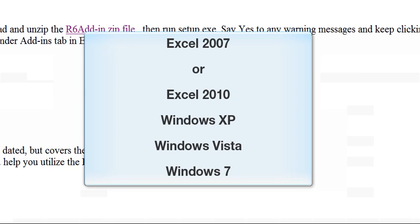So what do you need to use a Radian 6 Excel add-in? Well, you must be running Excel 2007 or 2010 on Windows XP, Vista or 7.